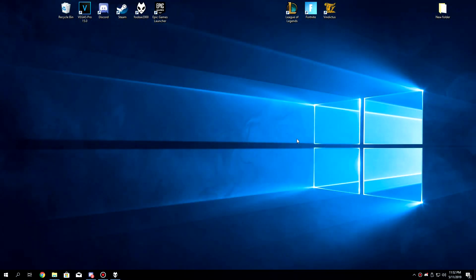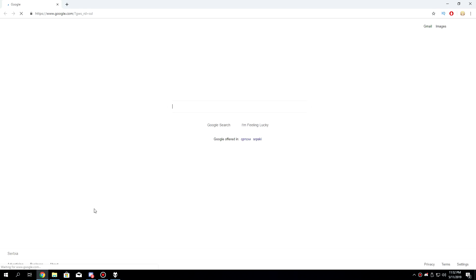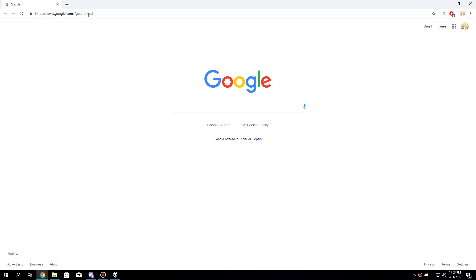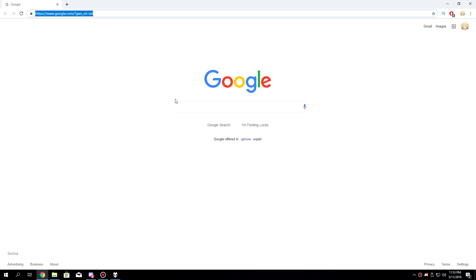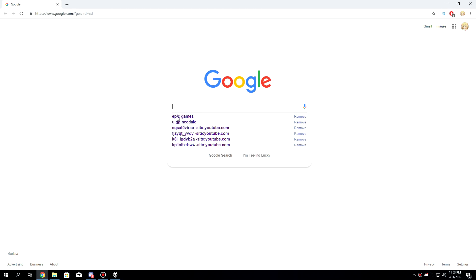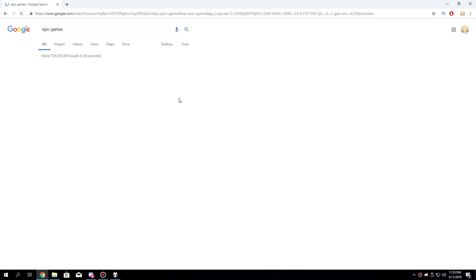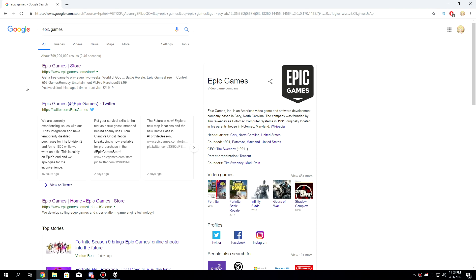First, open your internet browser — I'm using Google Chrome, but Safari or Mozilla works too. Go to google.com and type in 'Epic Games' in the search bar. You'll see their page pop up. Click on the store — it should be the first result — which is www.epicgames.com/store.